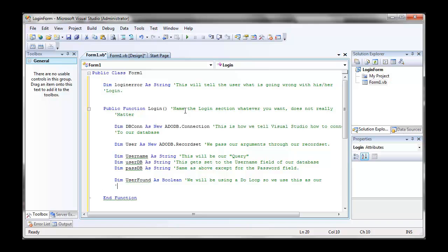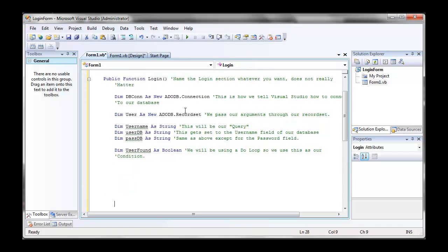And just there is our user found as boolean because we'll be using this as a condition in our do loop.